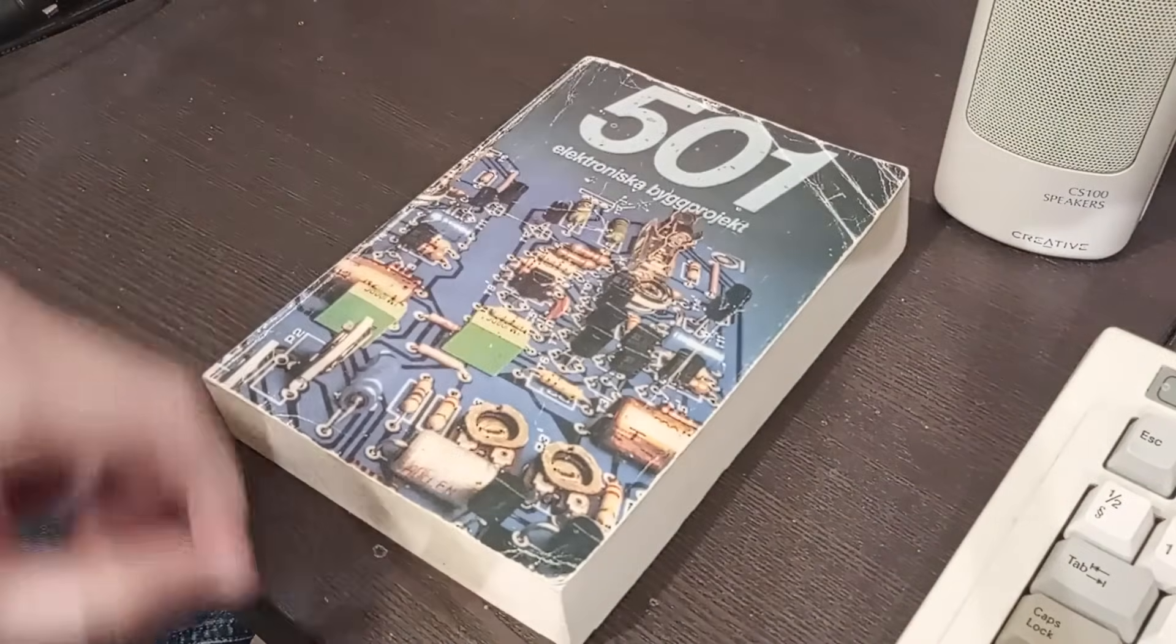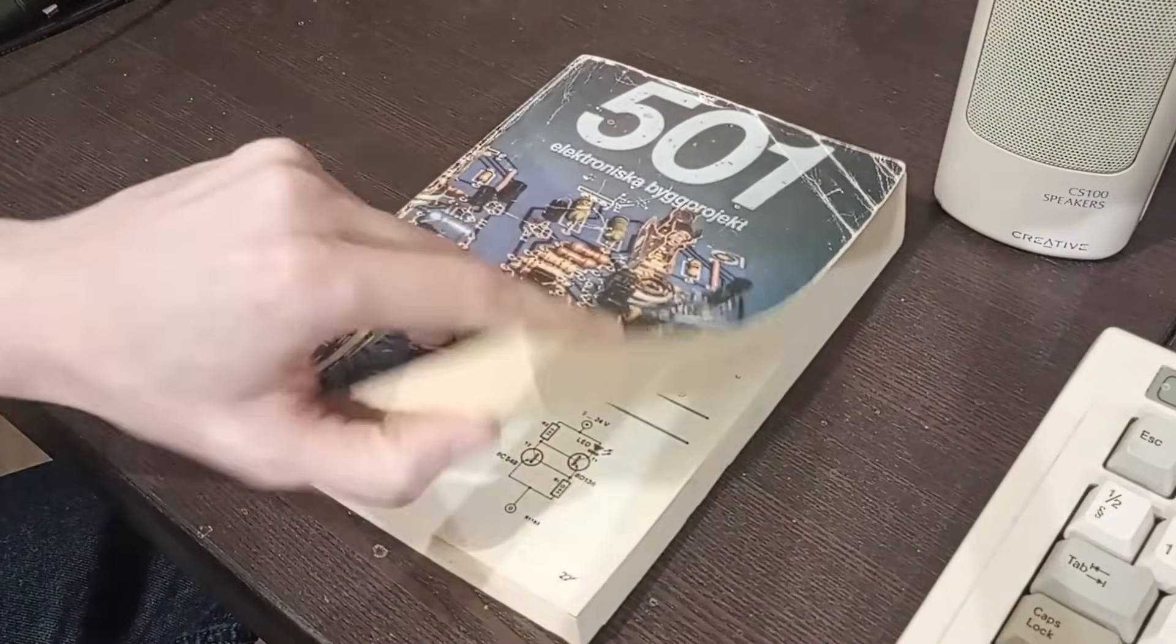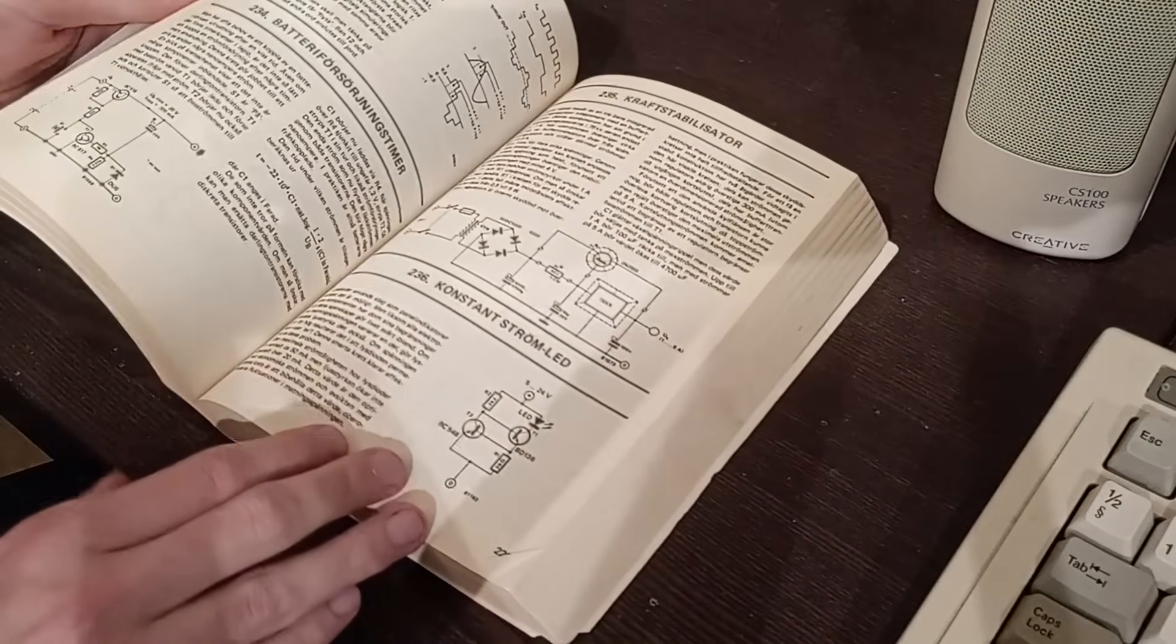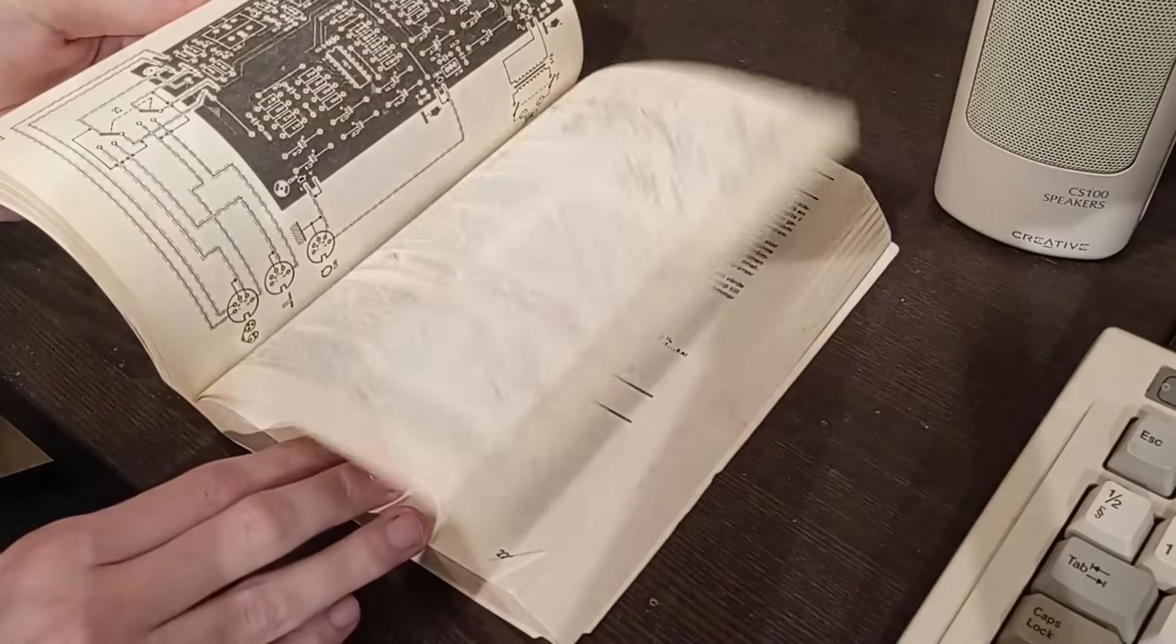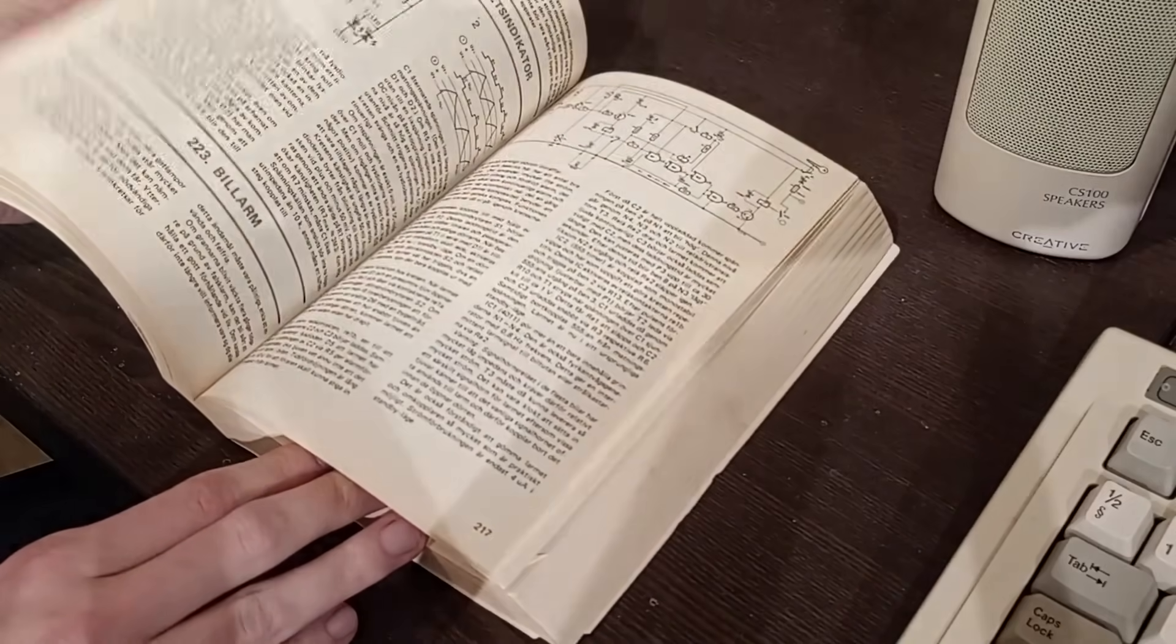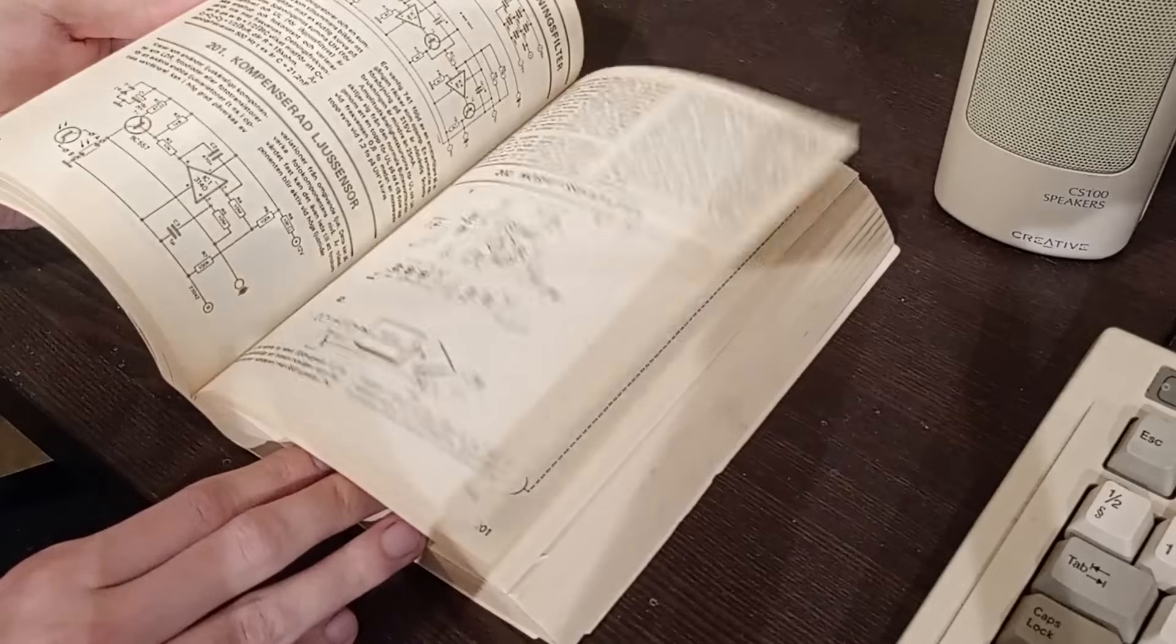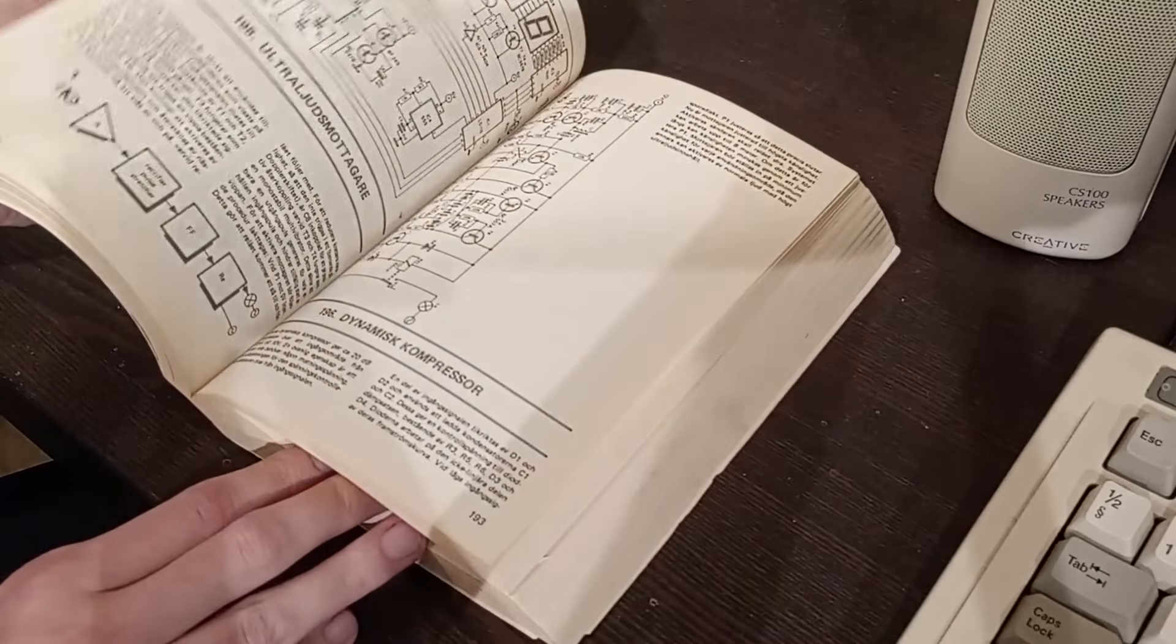Aside from the monthly magazines, you could also get project compilation books like this one. Complete with artwork, ready to transfer to copper clad for those etching their own circuit boards at home.